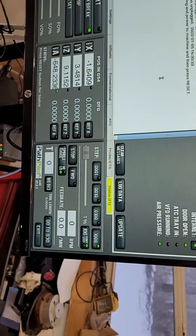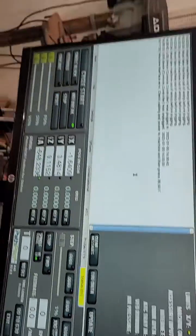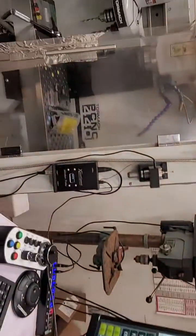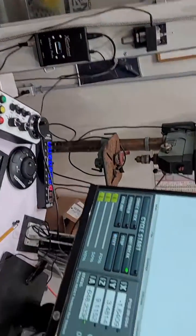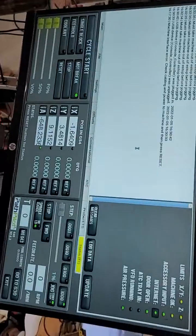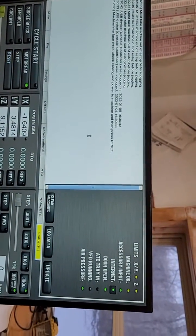But guys, I'm really disappointed. And I can't use the machine. I got work I got to get out of here for other people.